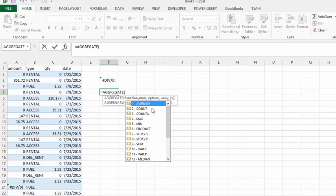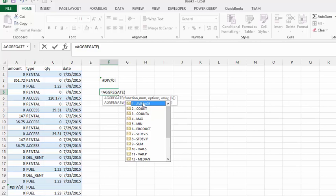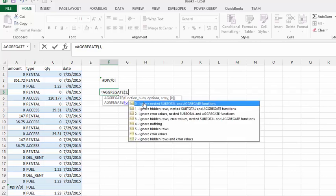We're going to do the average of the same thing, then we're going to put a comma. Now we have different options. I am going to select six, which is ignore error values.